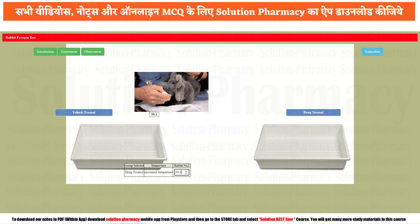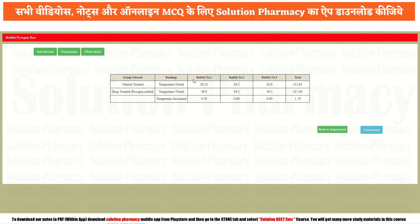Go to the observation table. You can see a temperature difference between both groups. In the drug treated group, we introduced a sample which is assumed to have pyrogen, and the results confirm it. Vehicle treated readings: rabbit 1 = 38.21°C, rabbit 2 = 38.5°C, rabbit 3 = 38.9°C, total = 115.61°C. Drug treated readings: rabbit 1 = 38.8°C, rabbit 2 = 39.1°C, rabbit 3 = 39.5°C, total = 117.40°C. There is an increase of 1.79°C, confirming the sample contains pyrogen and is not free from pyrogen.